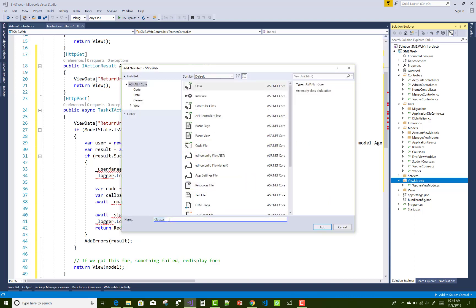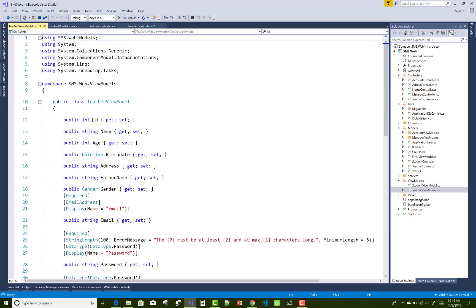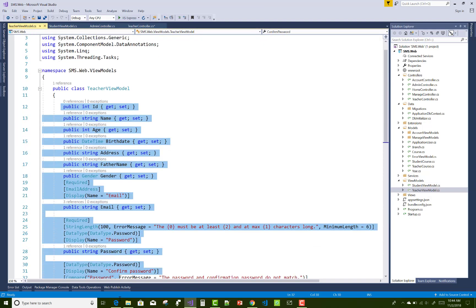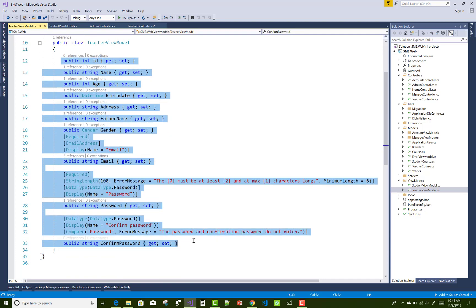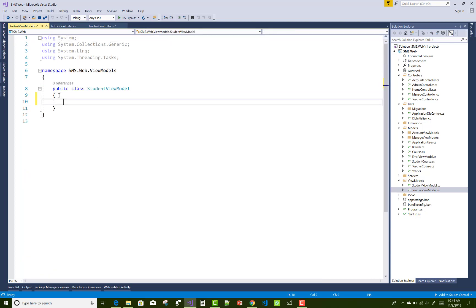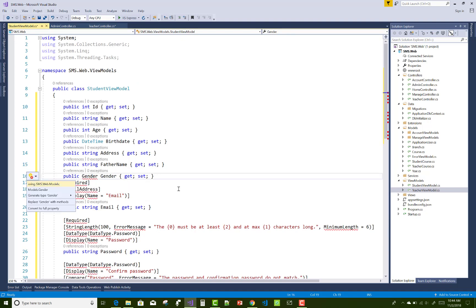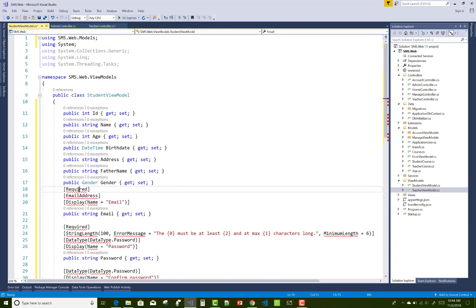After that, add a new class — instead of a teacher view model, add a student view model. In the student view model, add another property: enrollment number. All other properties related to the teacher are similar for the student, but the new property you must add in the student section is enrollment number.